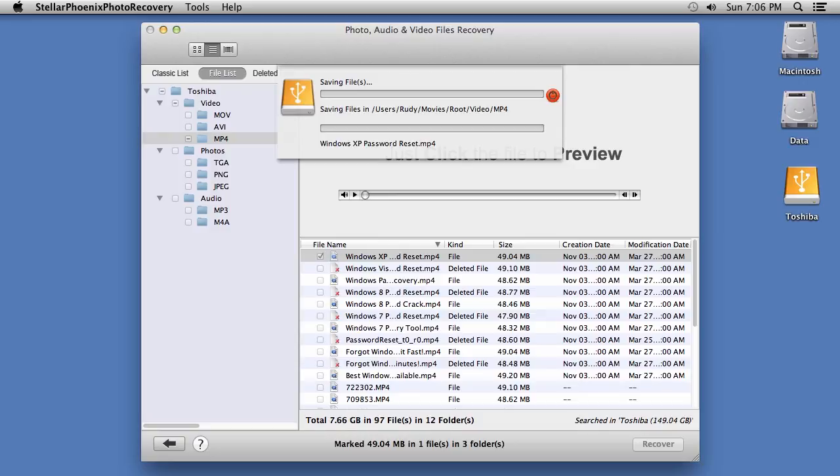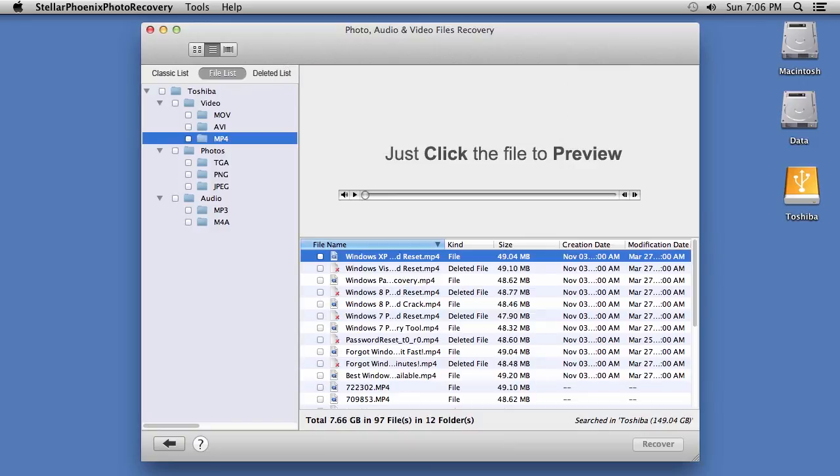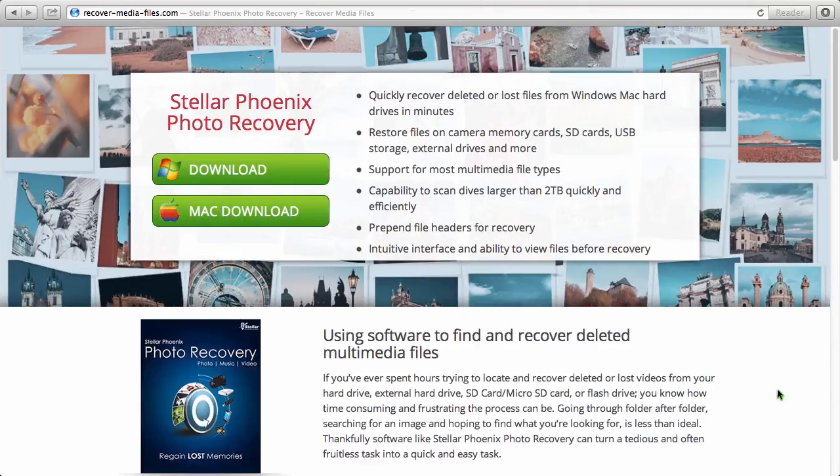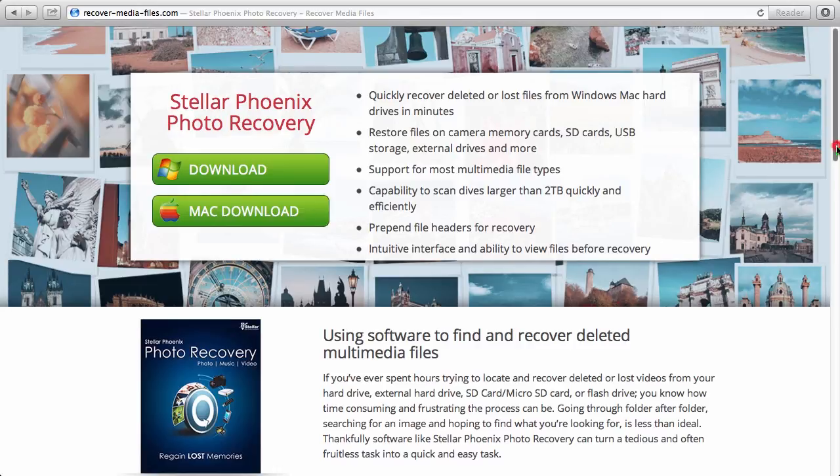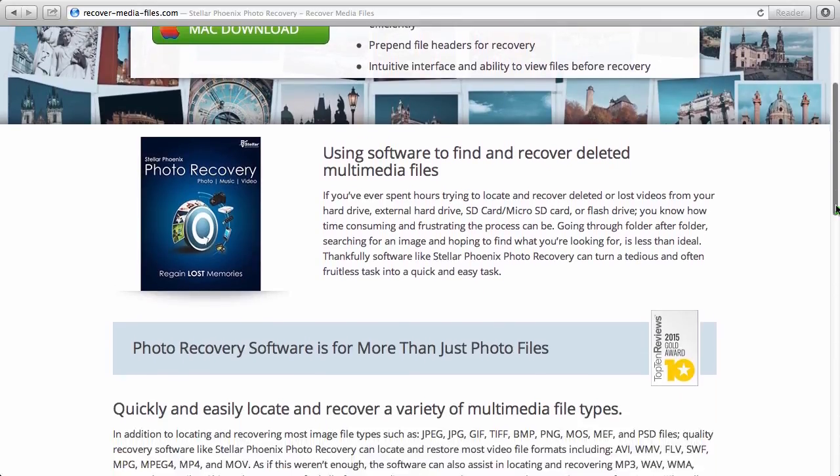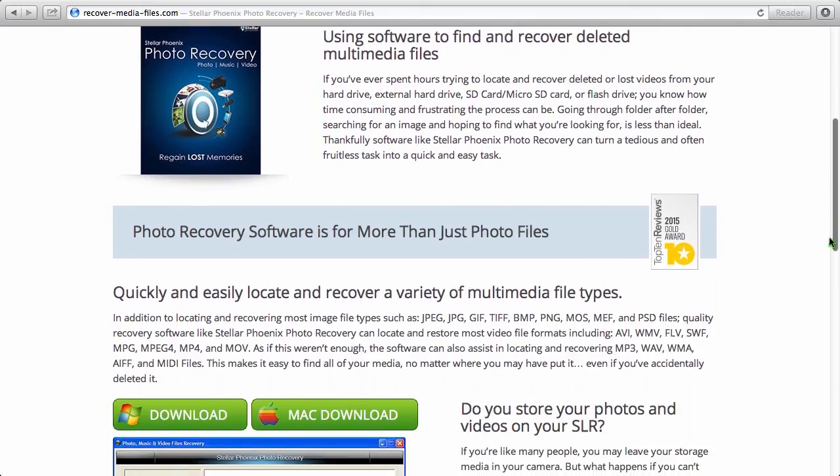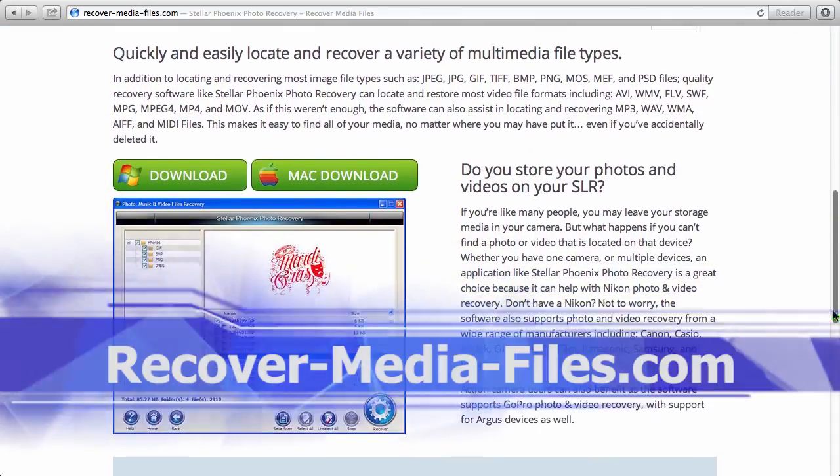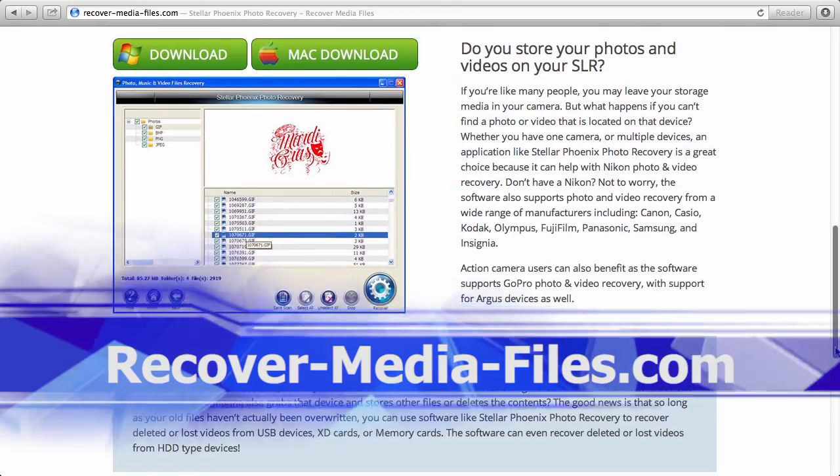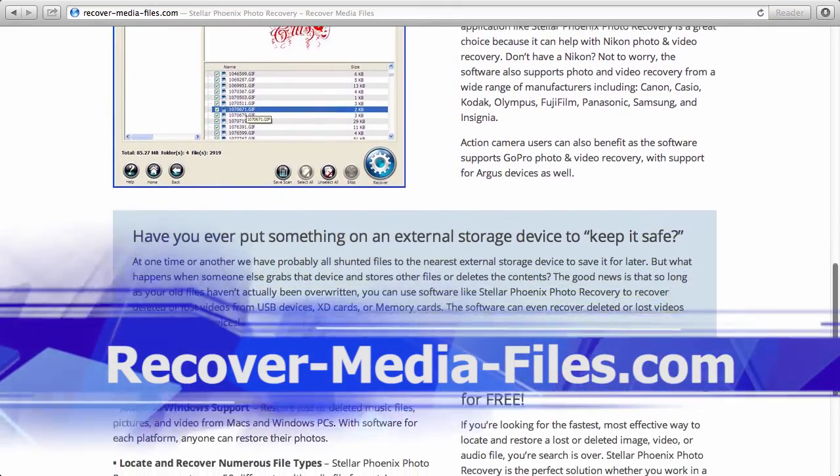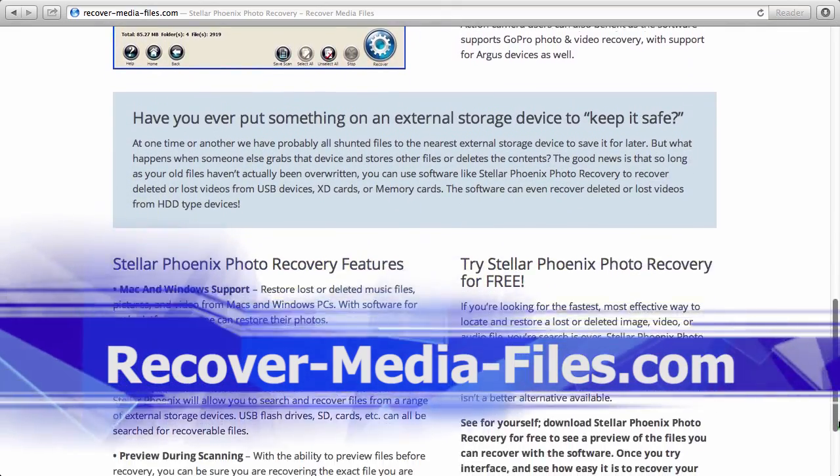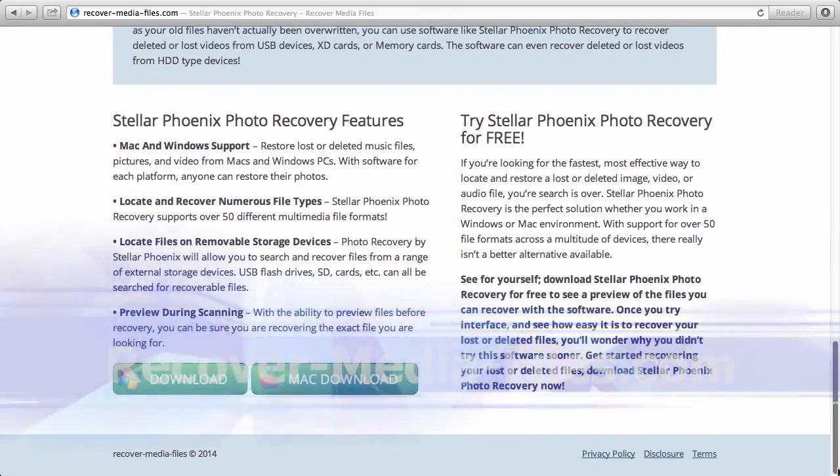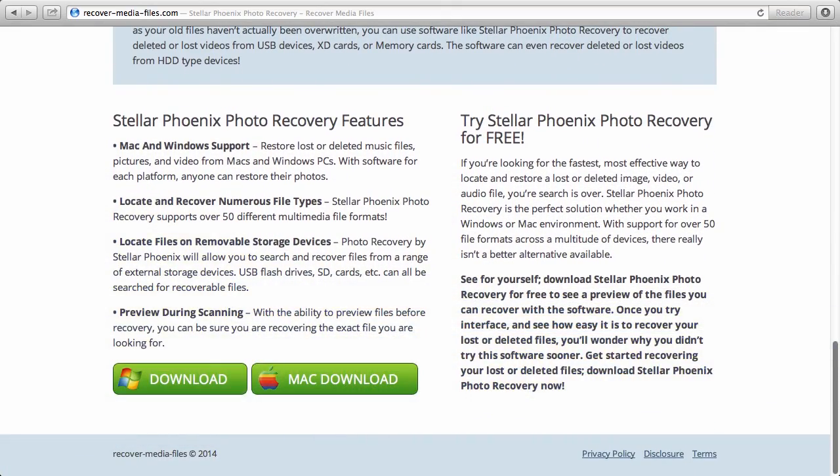So, that's it. If you need to recover deleted or lost videos on your hard drive, don't worry. It is possible with the best video recovery software available. By clicking the link in the description box below, you can visit recover-media-files.com and download the software to get started. Good luck!